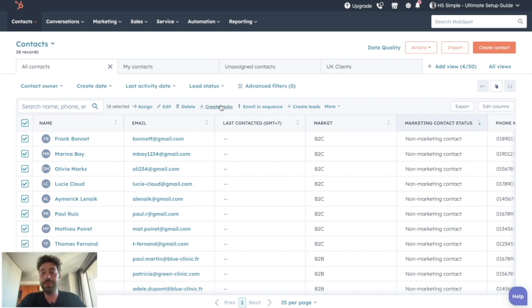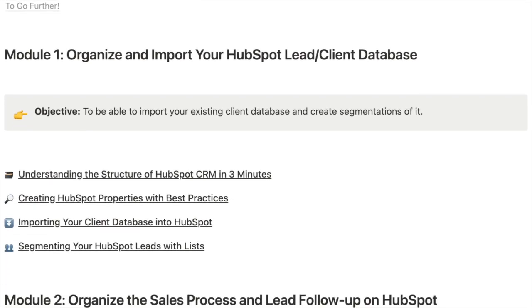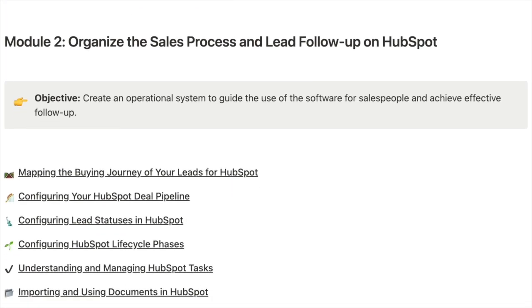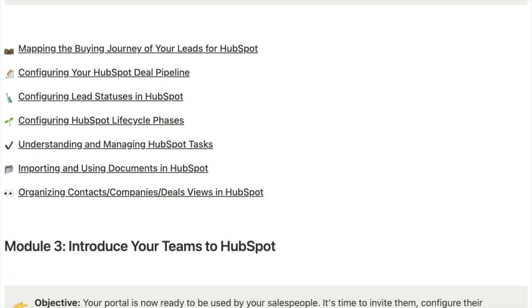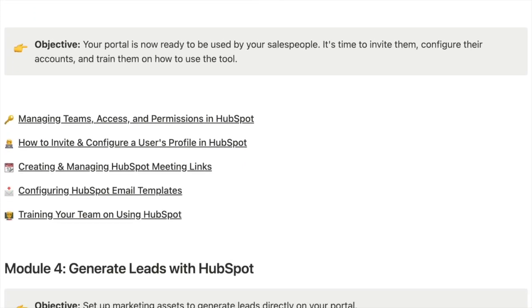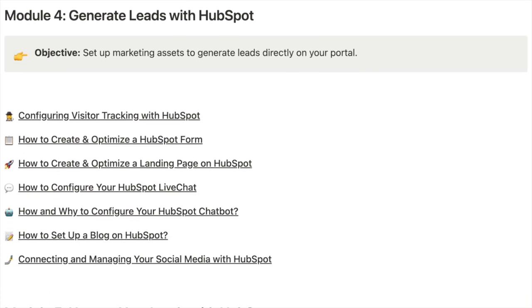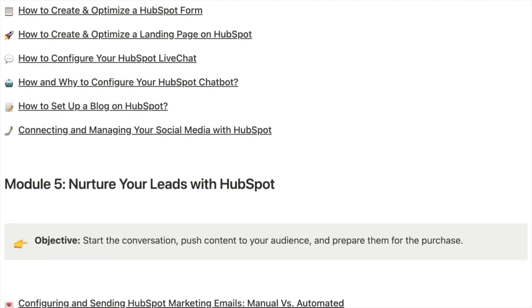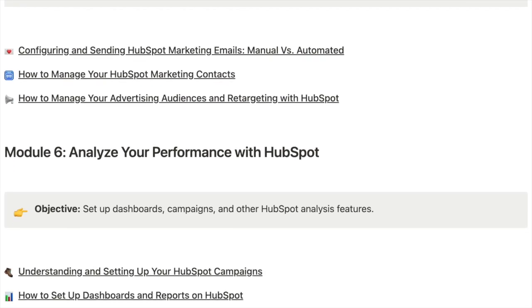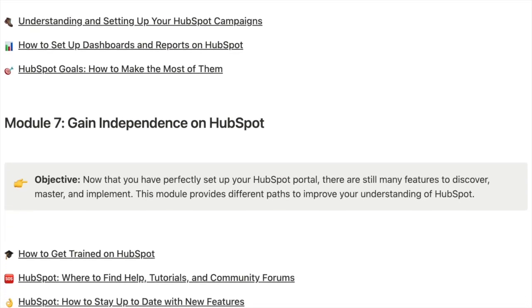And now let's move to the second method which is the automated method. Just a quick break to inform you that this video is part of a free training focusing on how to set up your HubSpot portal in the most efficient way possible. This free training will be divided into seven big modules, each addressing a specific key point of your HubSpot portal. And each module consists of several videos that will go deeper into a specific functionality or feature of your HubSpot portal.